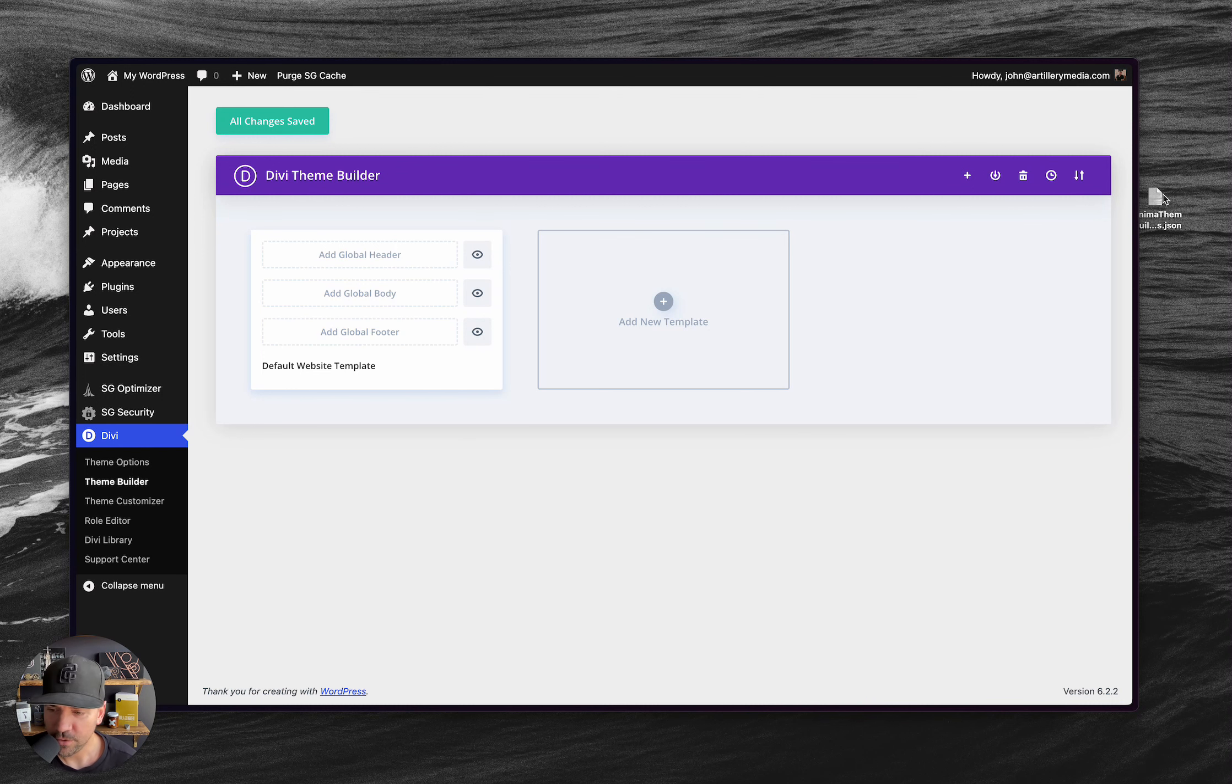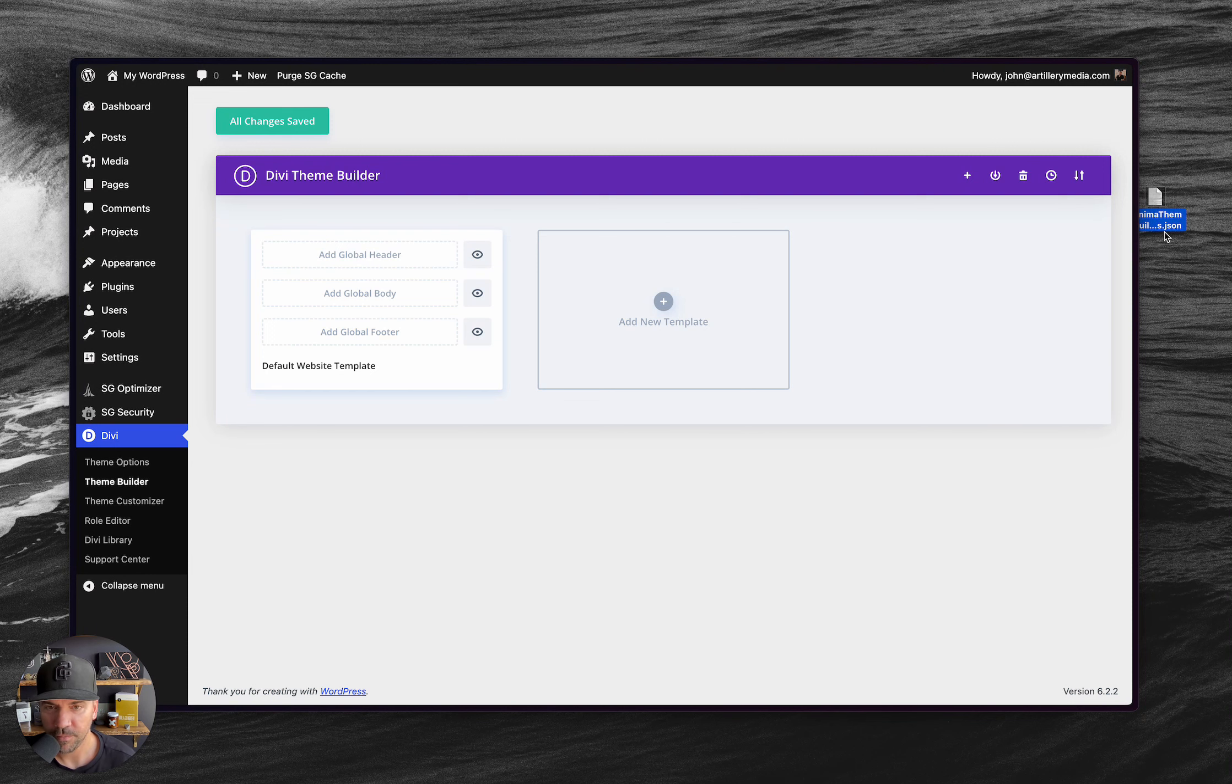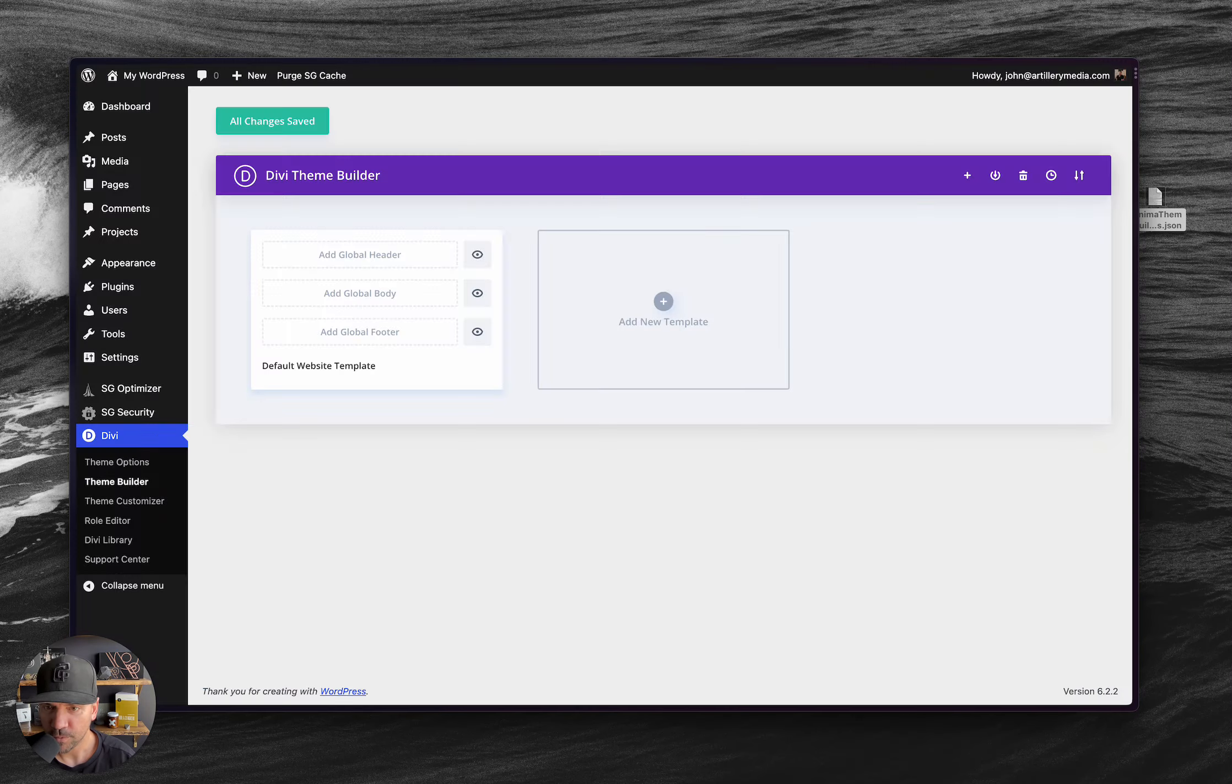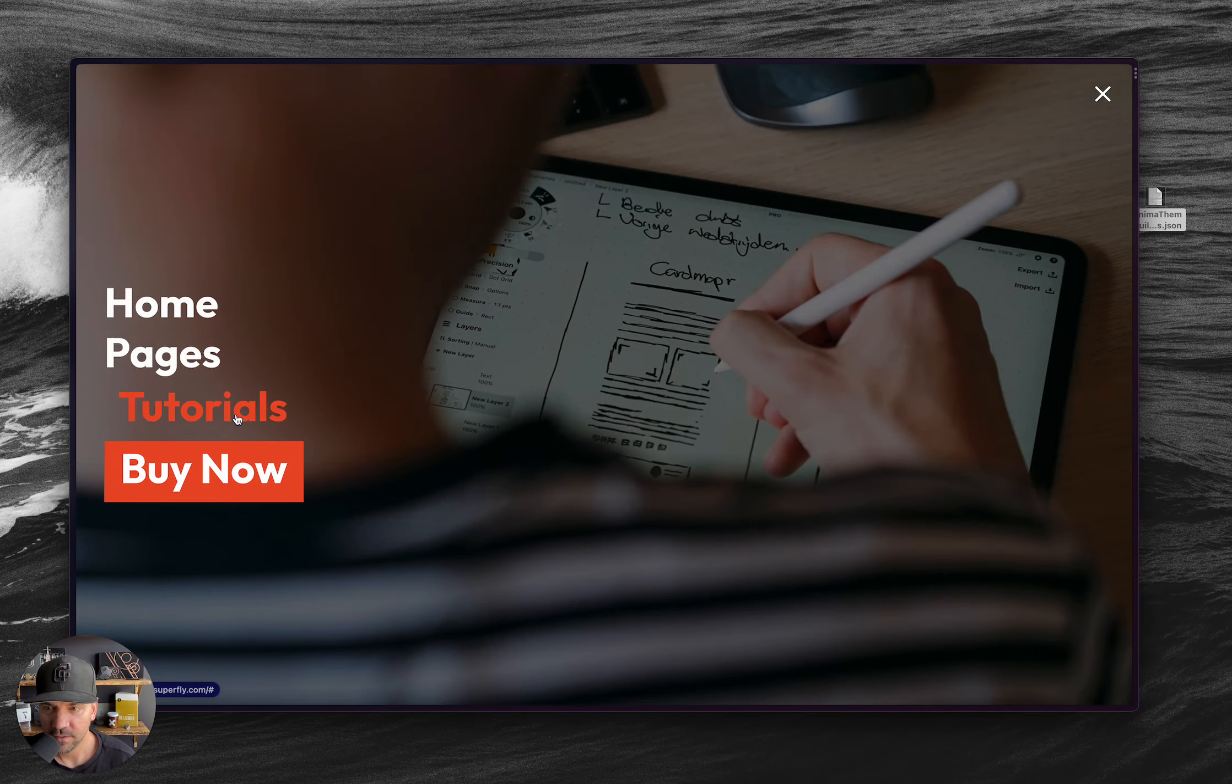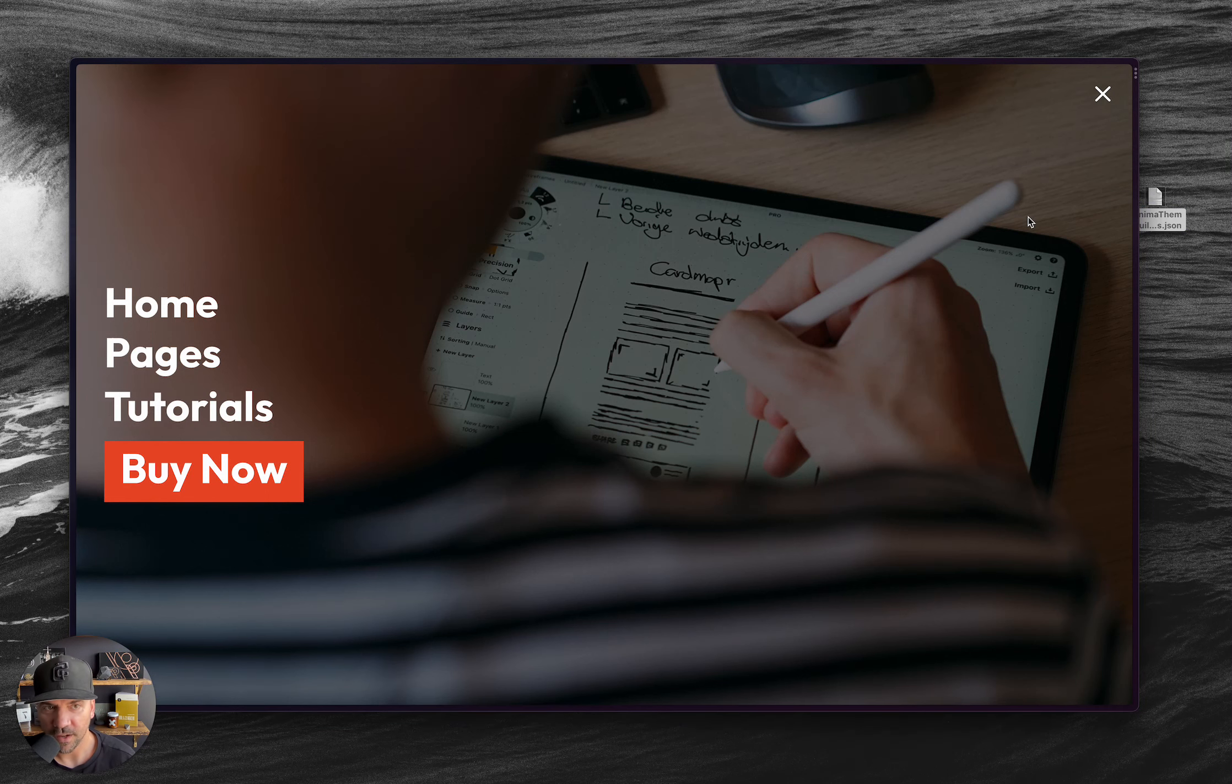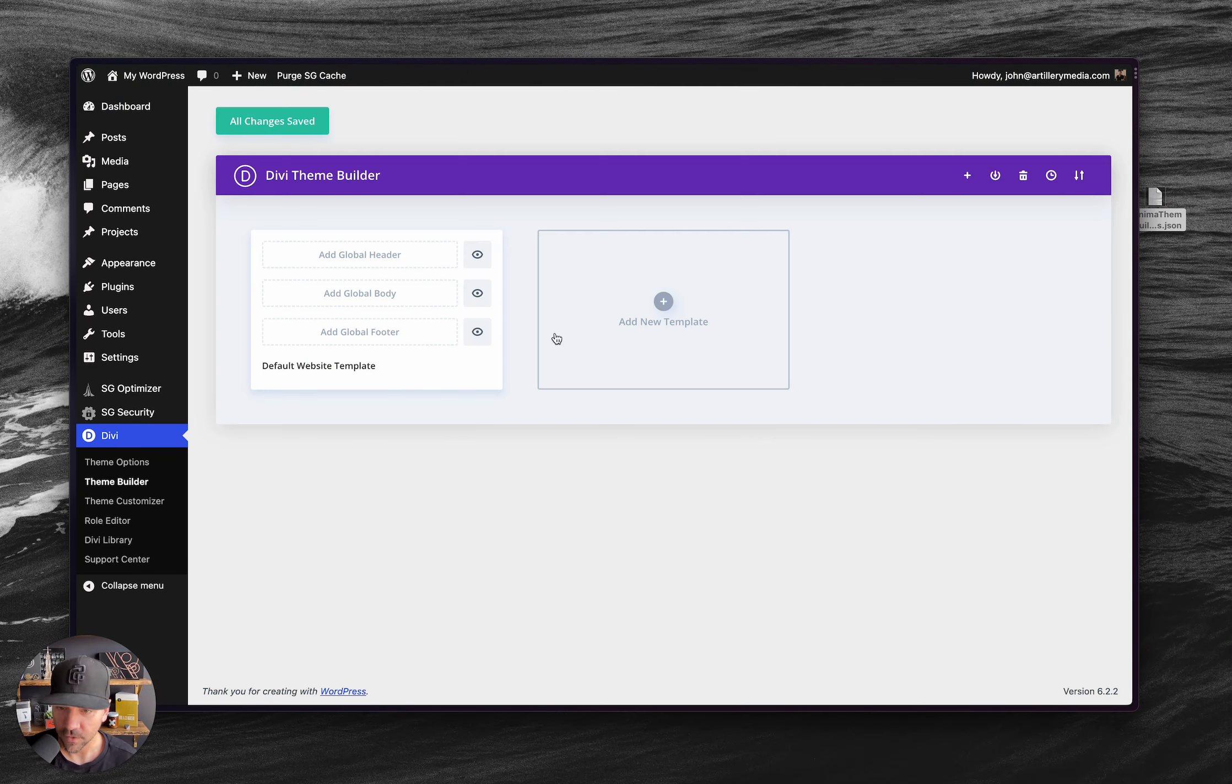If you're watching this on YouTube, to get this theme builder file, just go to the Minima demo page, which is minima.madebysuperfly.com and go to the tutorials page. And this video will be on there. It'll be the first one and a link to download this theme builder file will be on there.